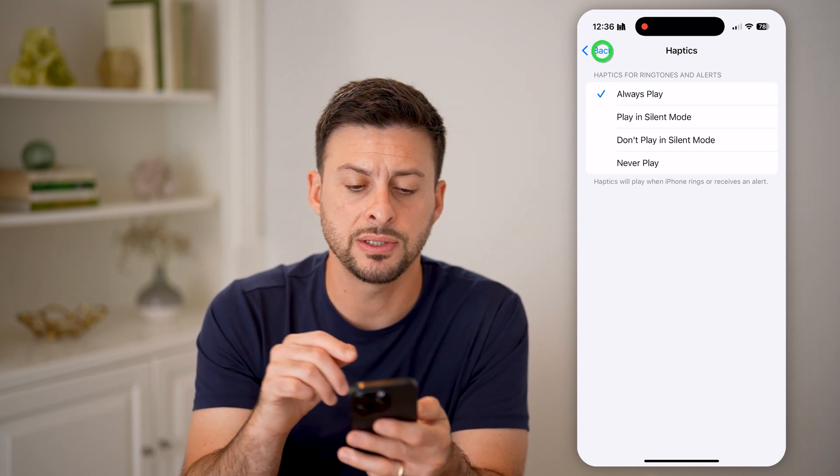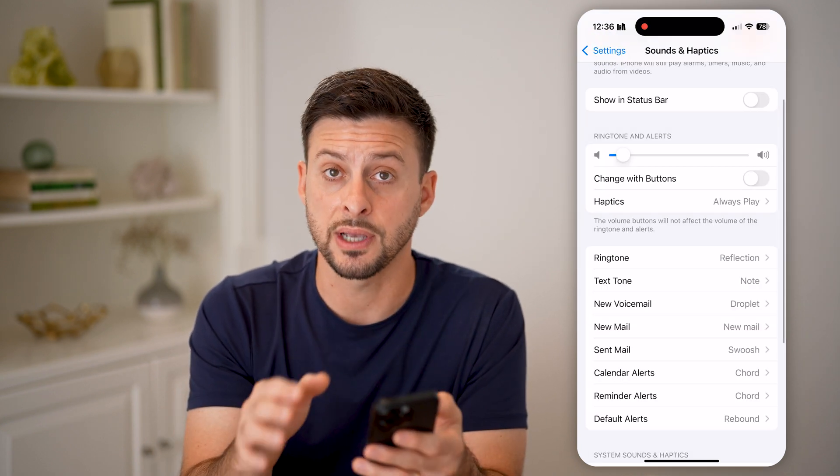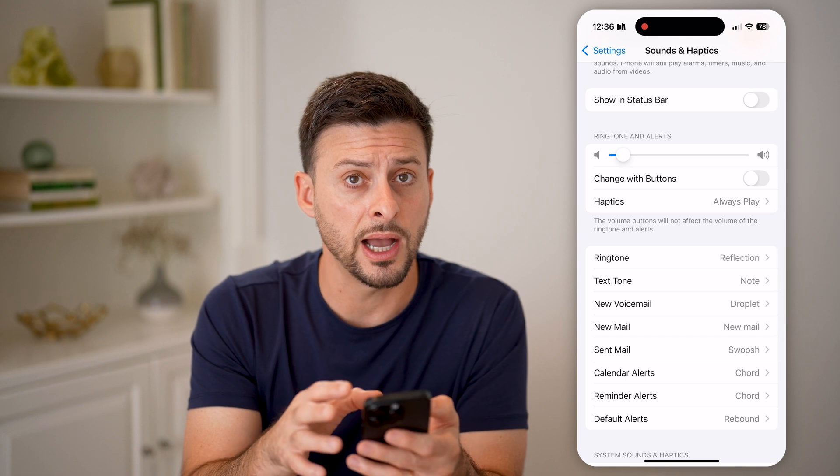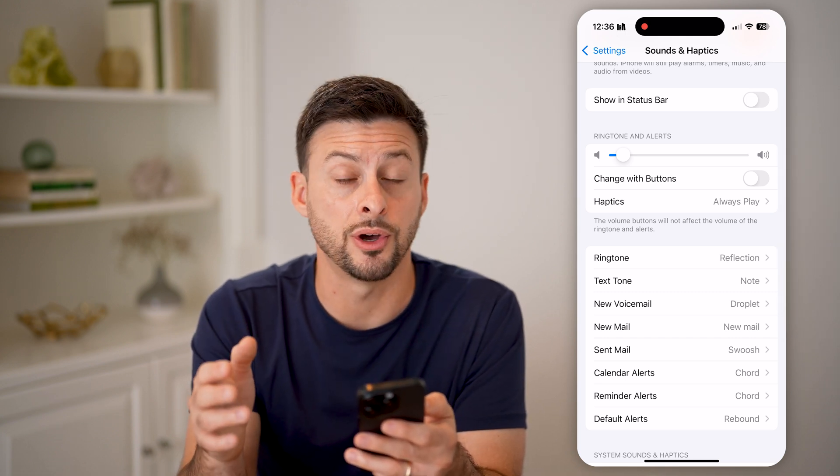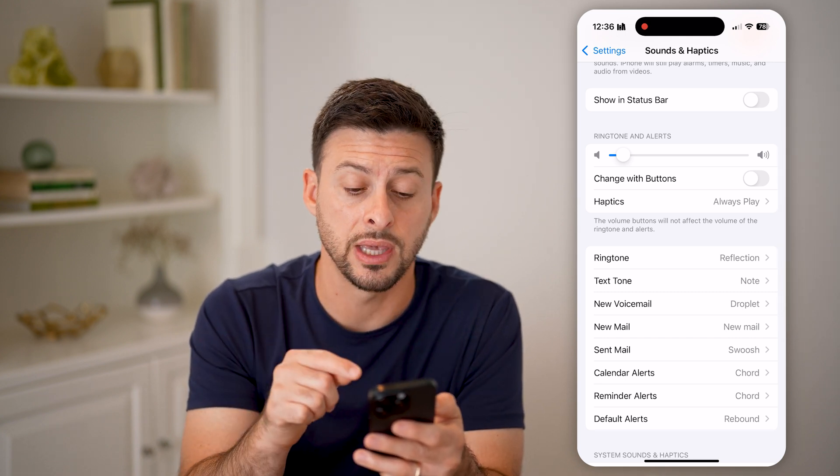However, this is across the entire board of your iPhone — you also need to turn this on in the Notifications.